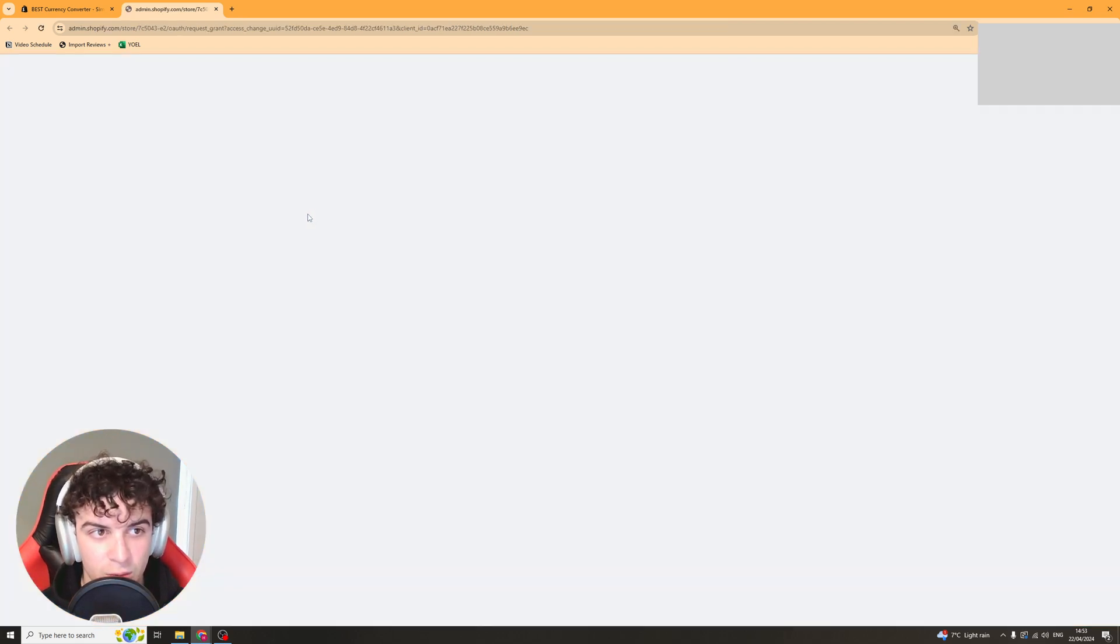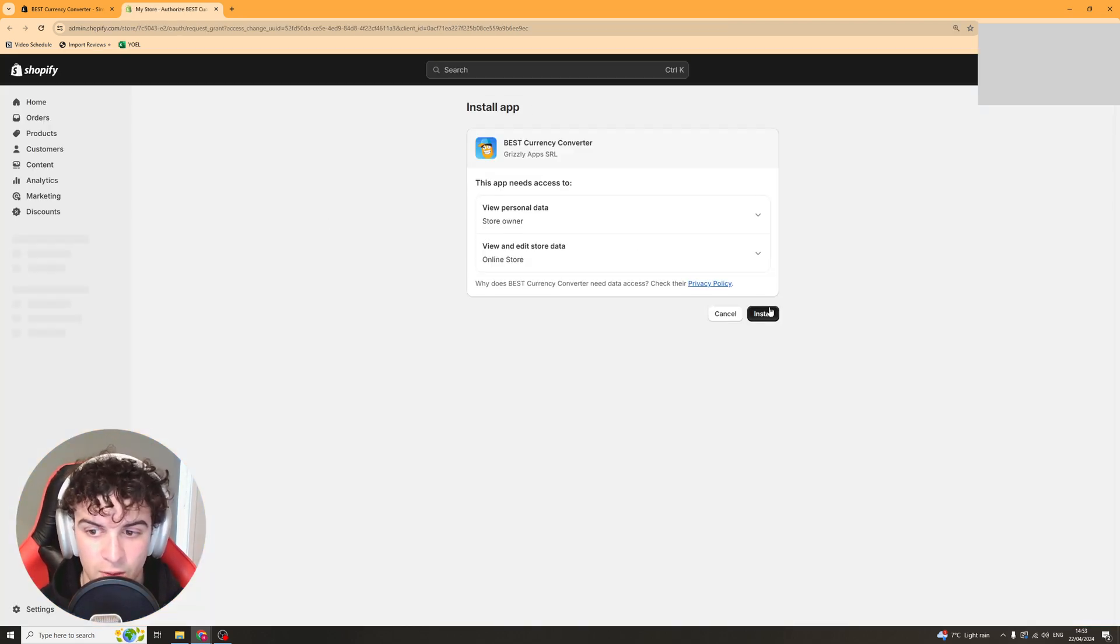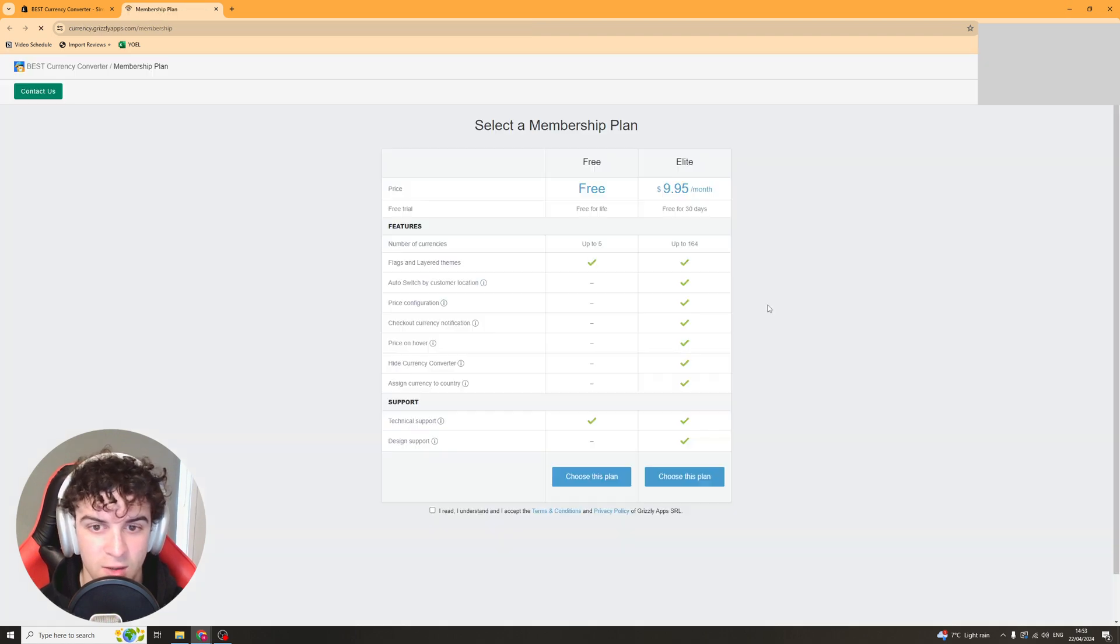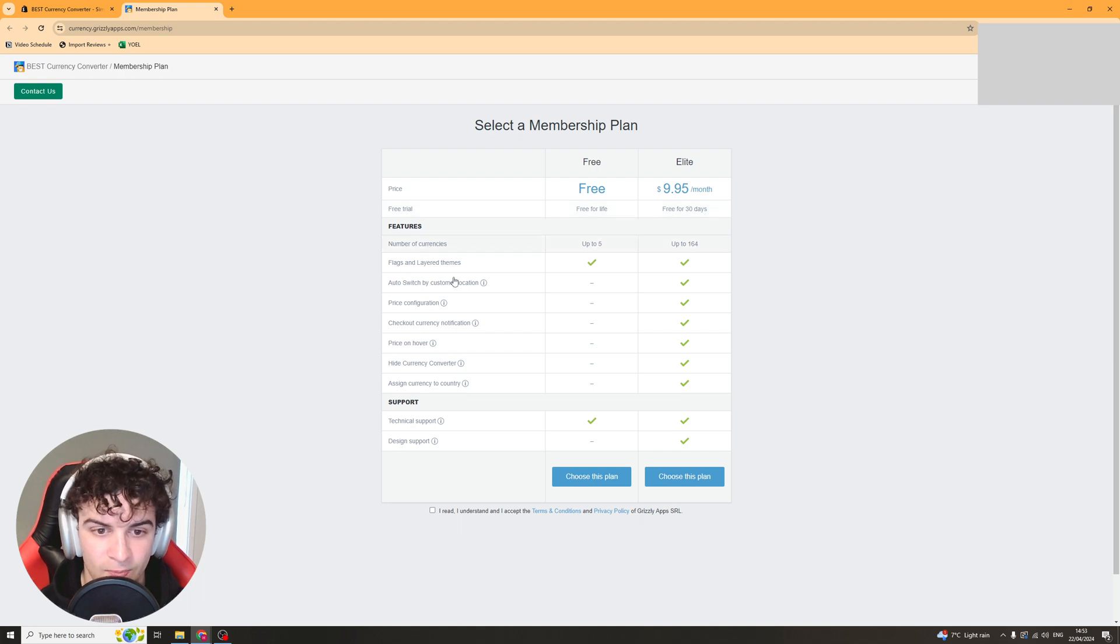From there you can click install and that should bring you up with your Shopify site and get you to install it here. Click on the install button and it should take a few seconds and then it's going to open up here and ask you to select your plan.